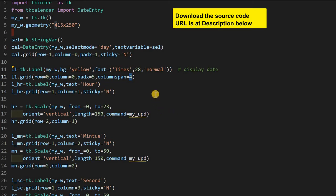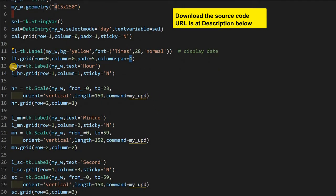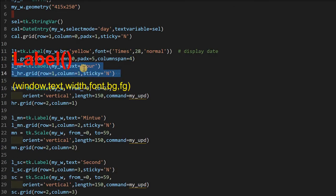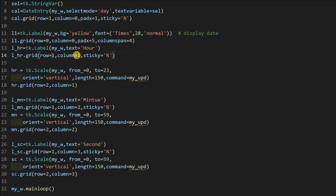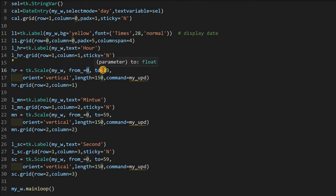Anyway, the entire source code you can download — the URL is at the description. So below that, just a label here saying that it is hour, and you see that it is at row 1 and column 1, just to the right of our calendar but below the top heading. Then below the hour, you can see the column is 1 and here the column is also 1, but row 1 and row 2. We are just displaying the scale — this is the scale or a slider where you can increase or decrease the hour value. The hour value starts from 0 and ends at 23. You can place it, and if you want a 12-hour calendar also, you can change the two value. Note that the orientation we have kept is vertical.